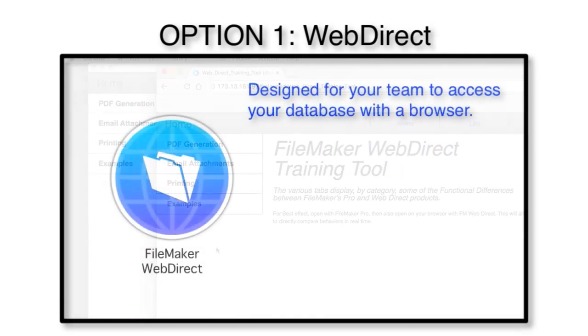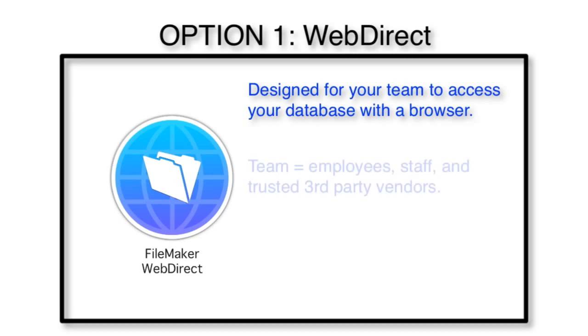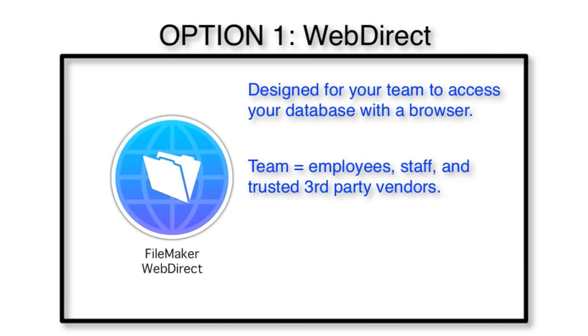WebDirect is really designed for your team to access a FileMaker database with a browser. When I say your team, I mean your employees, your staff, or maybe even trusted third parties, like outside contractors or outside vendors, to access a web page that contains FileMaker information.